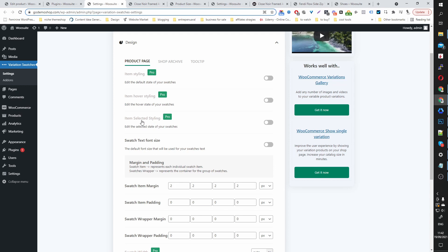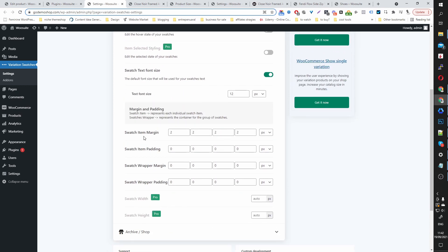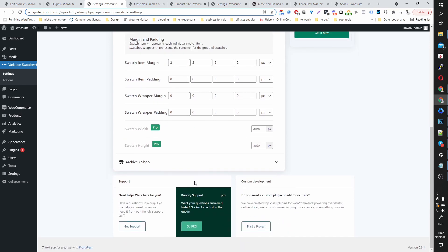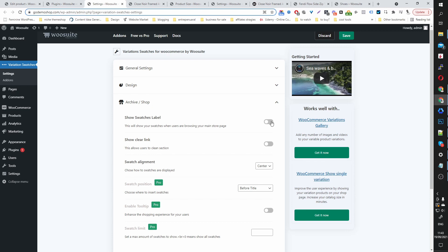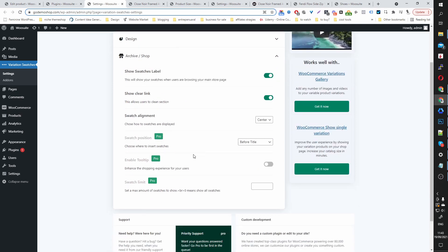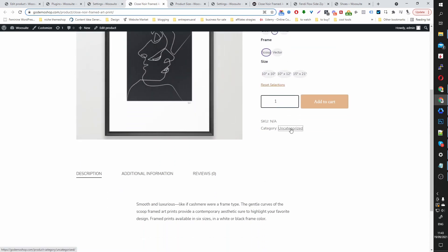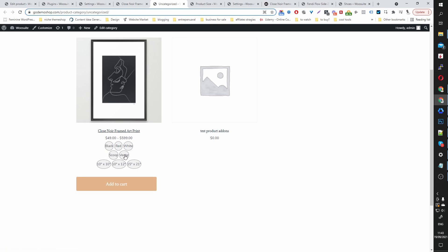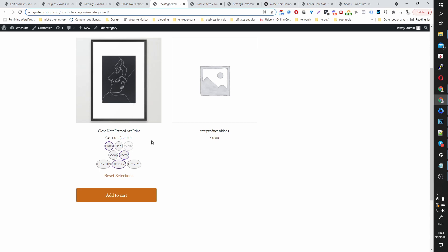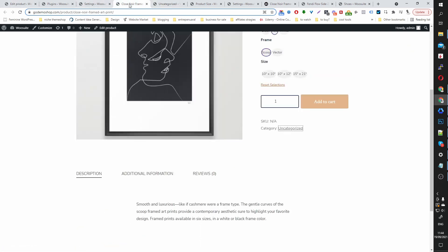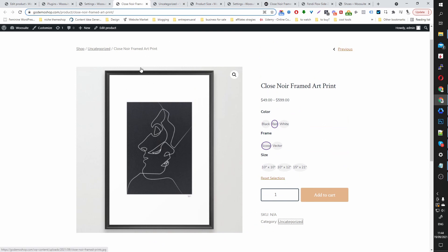In the Design section you've got various styling options. You can customize how the swatches behave when a user is hovering over them and when selected, as well as font size, padding, margin, swatch wrapper margin, and swatch width and height. In the Shop Archive tab, you can enable swatches on your shop archive page, show a clear link so users can reset their selection, and control the swatch alignment. Let's save and head over to the category page — here you can see the variation swatches on the shop archive page, so users can quickly select what they want and add to cart directly.